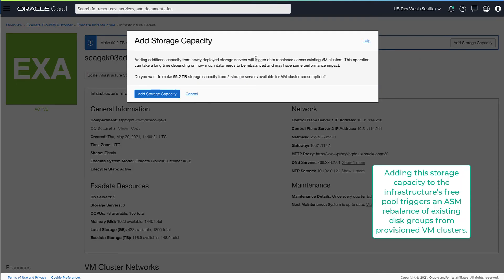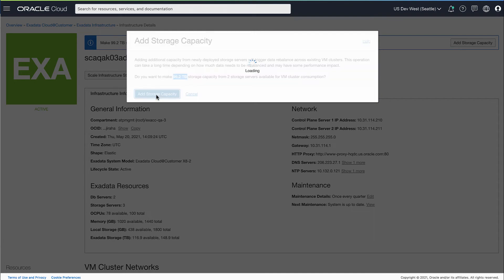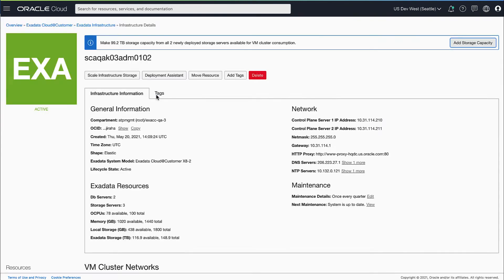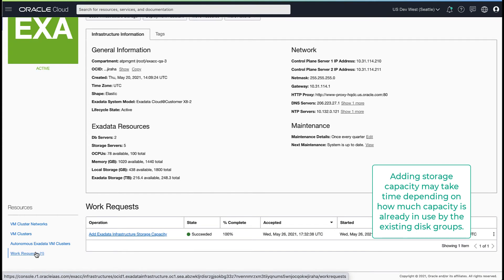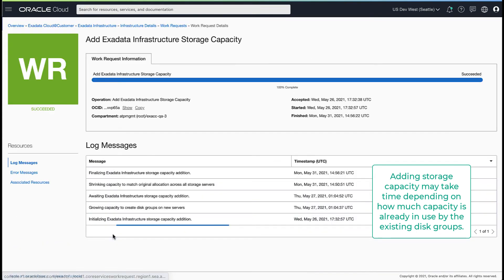Adding this additional storage capacity from new storage servers triggers a data rebalance across existing VM clusters. This step may take some time depending on how much capacity is in use on the disk groups of the existing VM clusters.